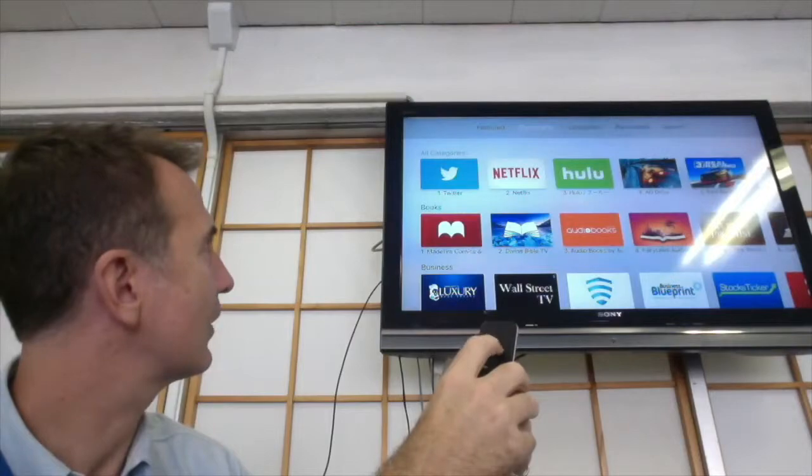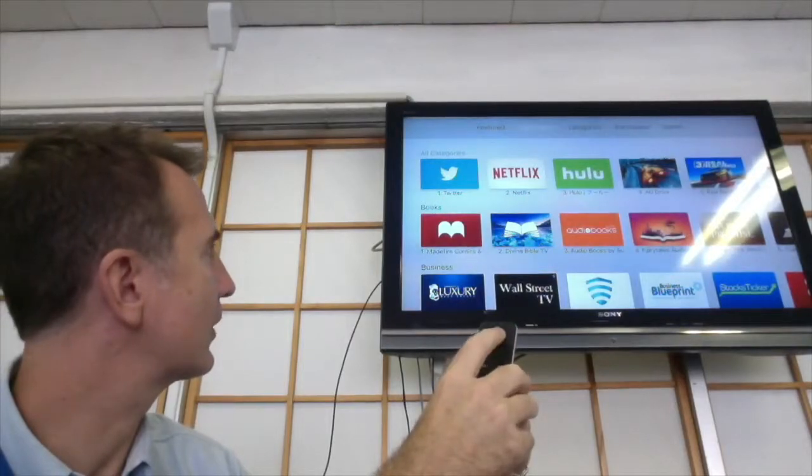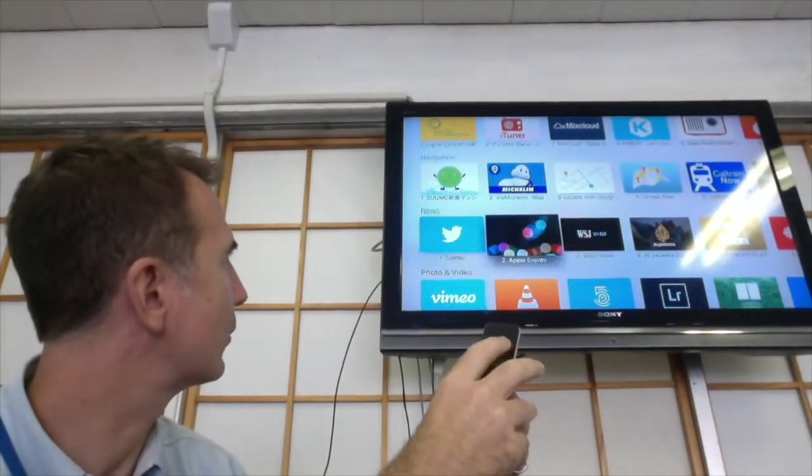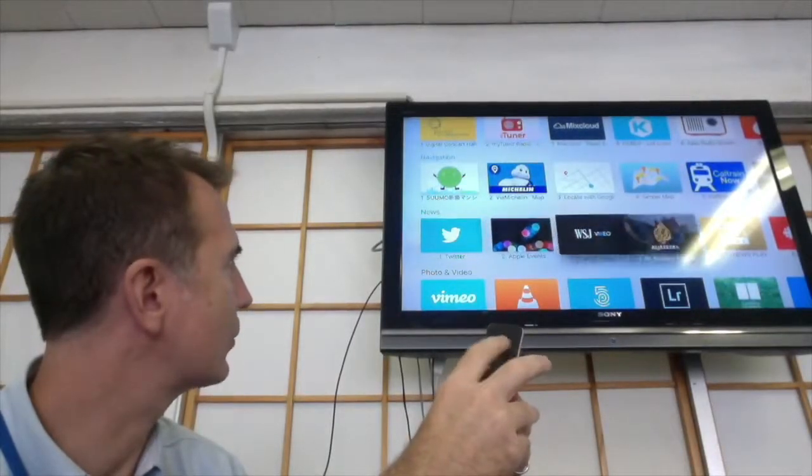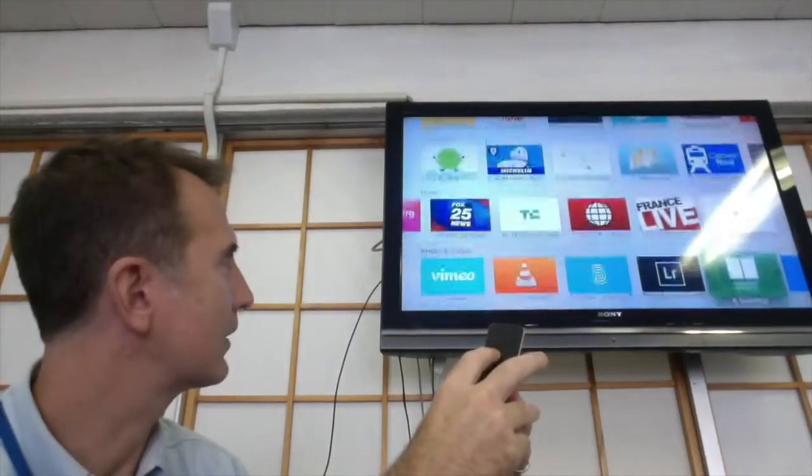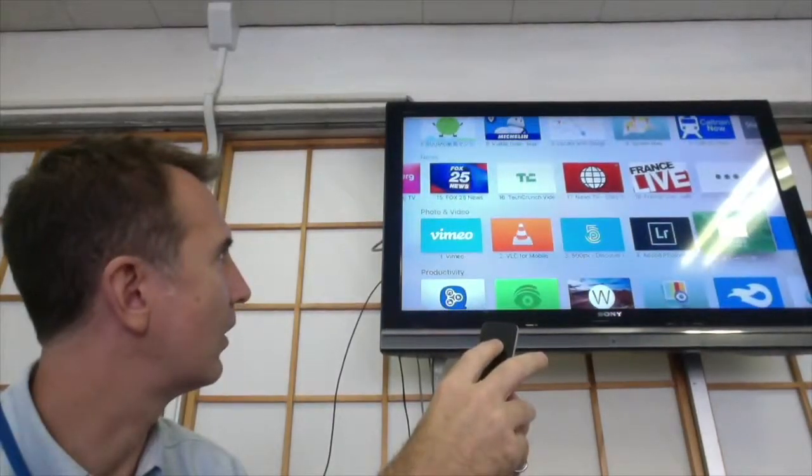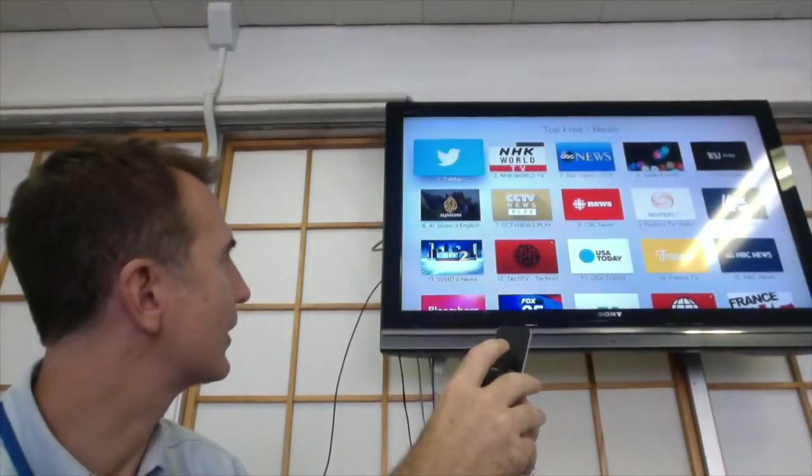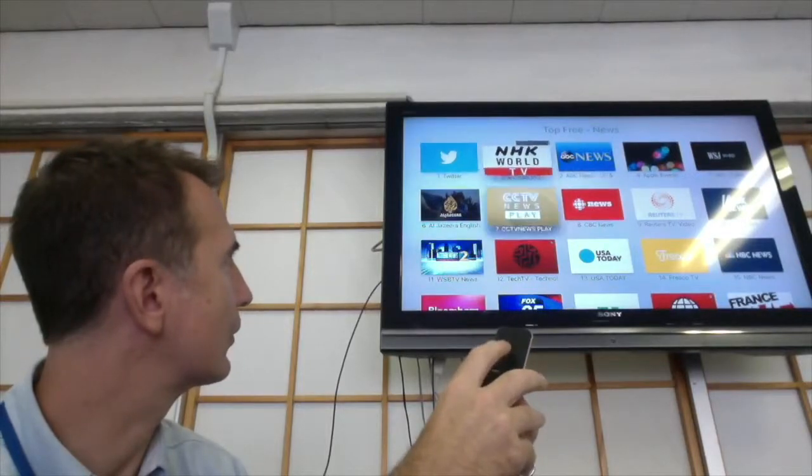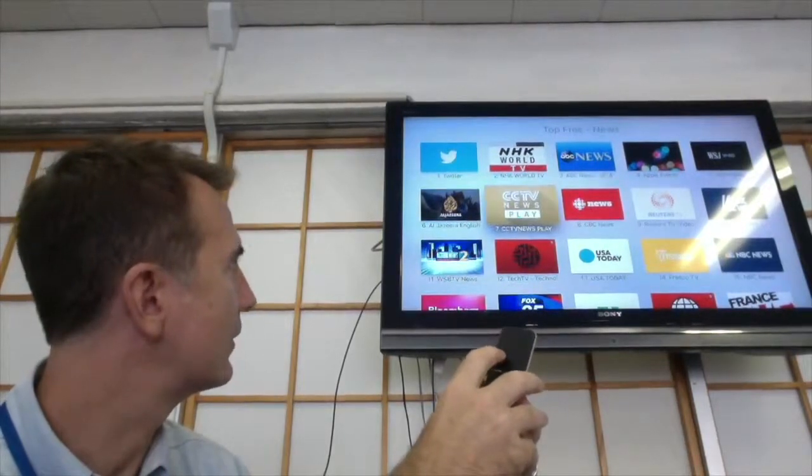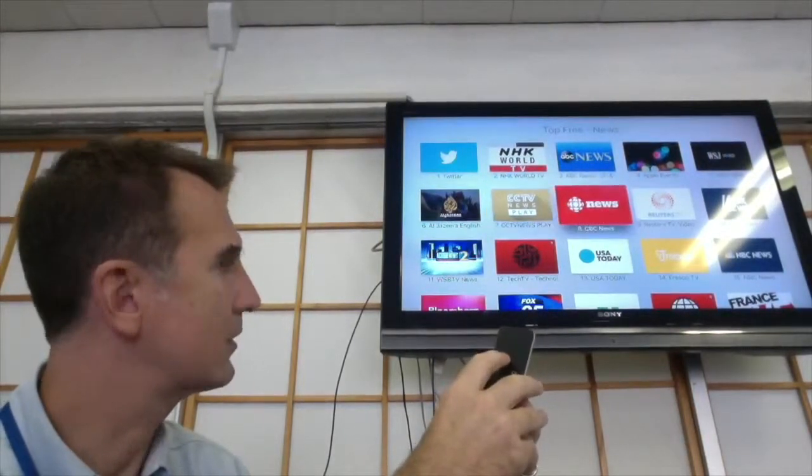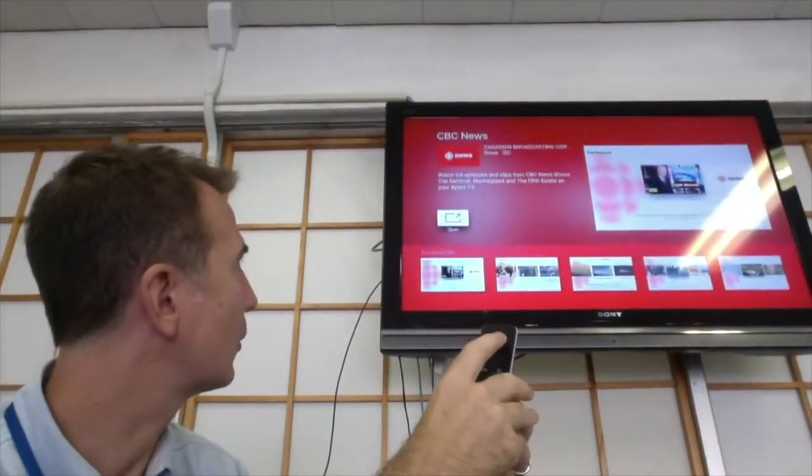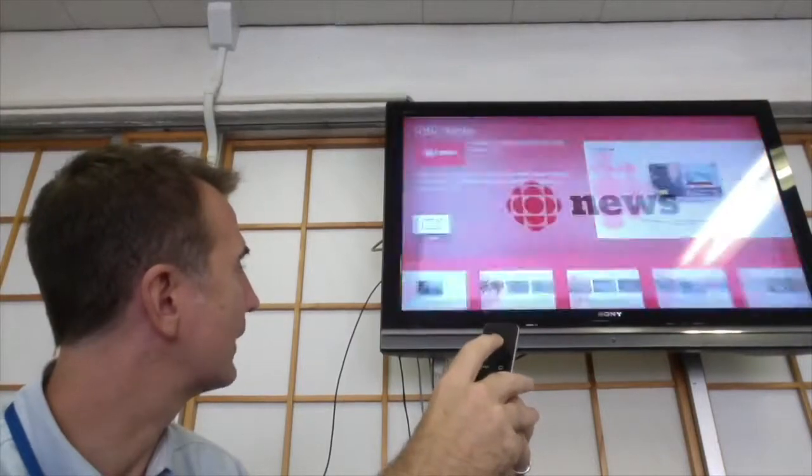As you can see, there's all sorts of different things we can go to, whatever you need. There's news over here, so we can scroll down this way. You can click on 'See All' and there's all sorts of different news channels available to you to go through and check out.